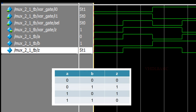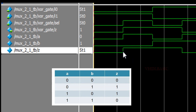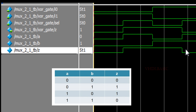Now I will show you the simulation result. Looking at the waveform: when A and B are both low, output Z will be low. When A is 1 and B is 0, output Z will be 1. When A is low and B is 1, output Z will be 1. When both A and B are 1, output Z will be 0.